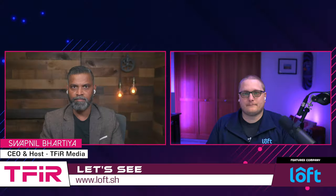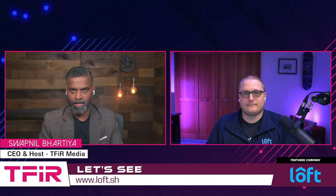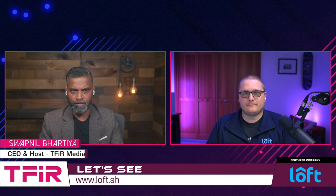Hi, this is Hosipil Bhartia and welcome to another episode of TFI Let's See or Demos. And today we have with us once again, Mike Peterson, Senior Technical Marketing Engineer at Loft Labs. Mike, it's great to have you on the show. Hey, I'm going to show off DevPod today. It's great to be here. Thanks for having me.